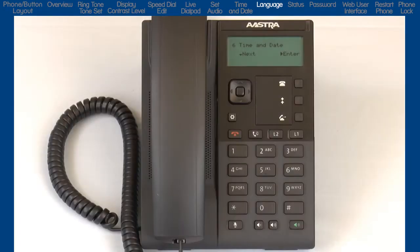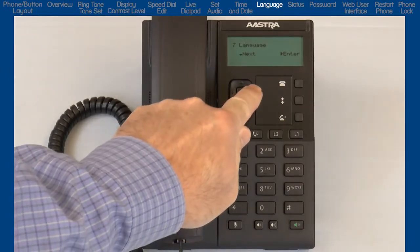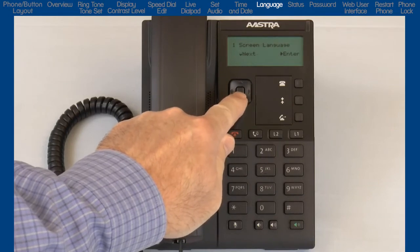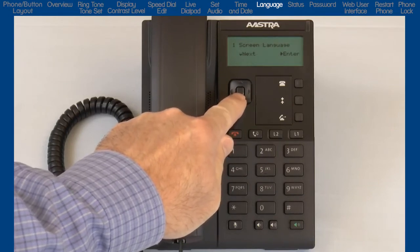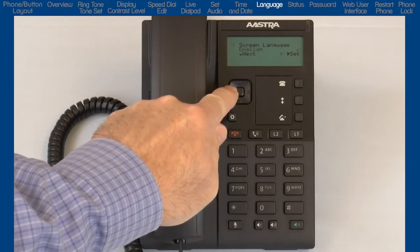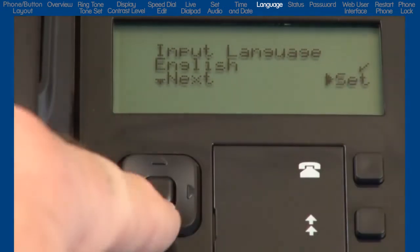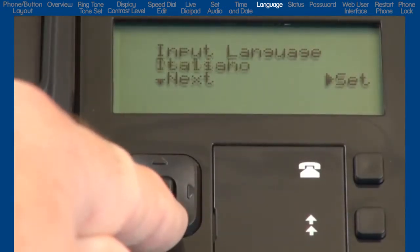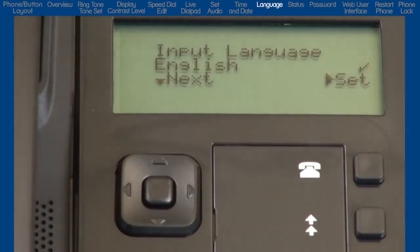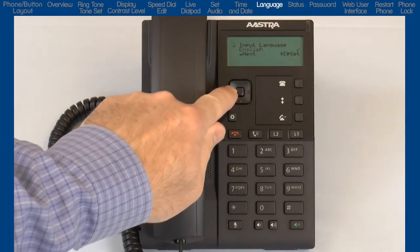Press the down arrow to go to the next sub-option, Language. Press the right arrow to enter the language menu. Press the down arrow to see the Screen Language menu and the right arrow to enter that menu. Or the down arrow to move on to the next menu, Input Language. The 6800i series has multilingual support, and additional language packs are available. A check mark indicates the current language.